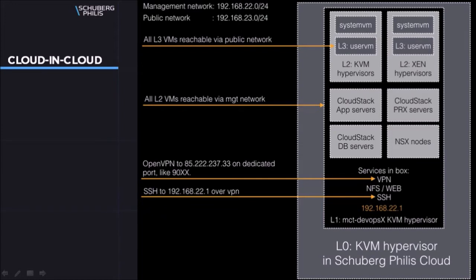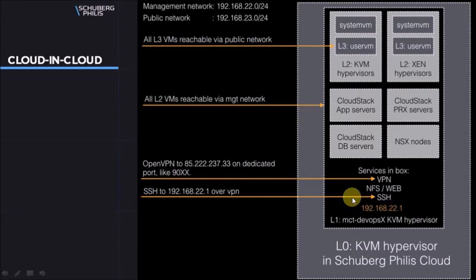When looking more closely at the bubble from a virtualization perspective we see this diagram. For this demo I will be using a KVM hypervisor in our cloud where I have created a VM, here in black, using CentOS 7.2. Instead of a VM, this can also be hardware, like for example a small Intel NUC.